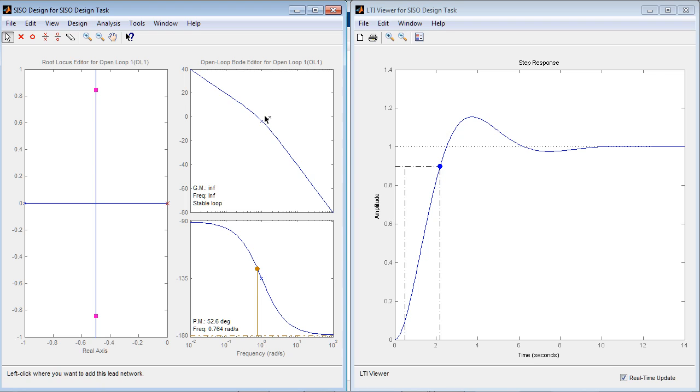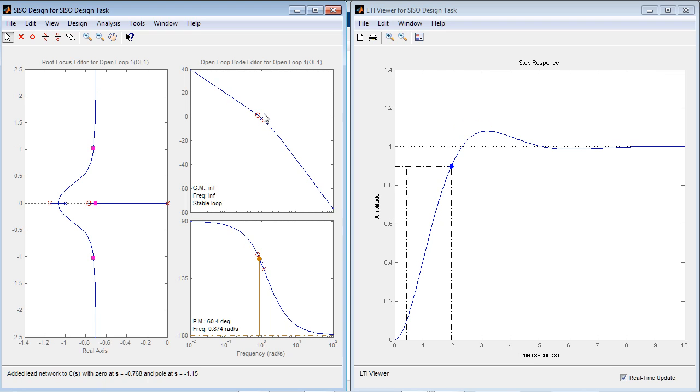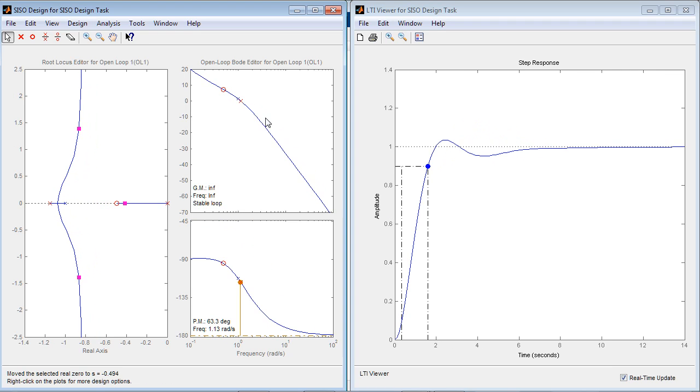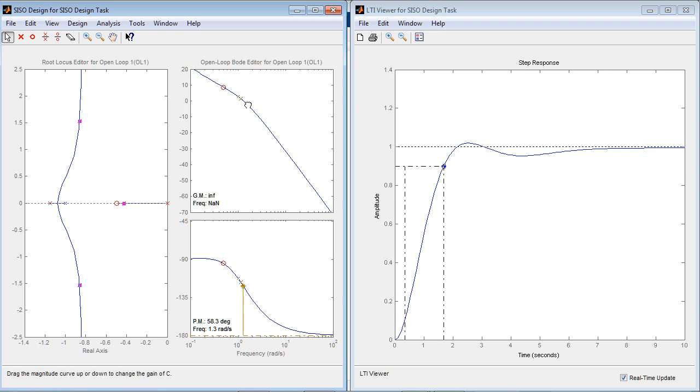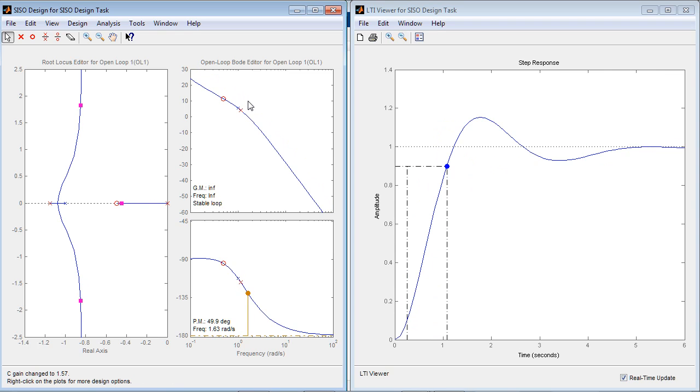You can now interactively change the locations of pole and zero as well as the magnitude of the compensator.